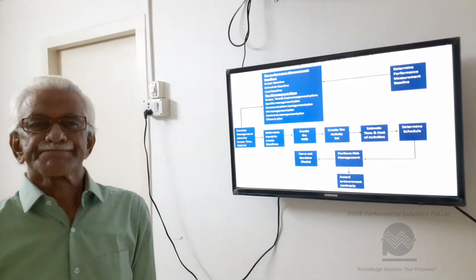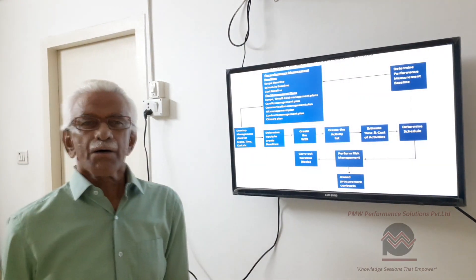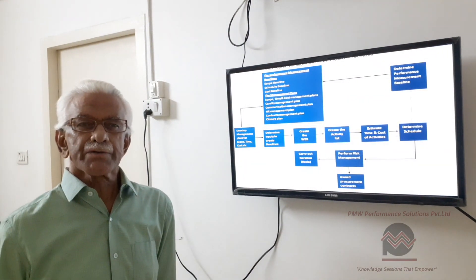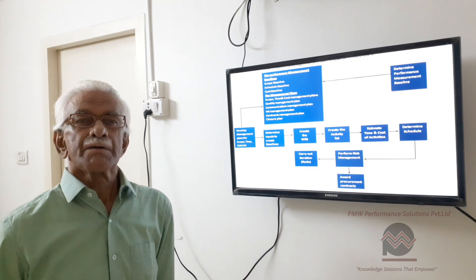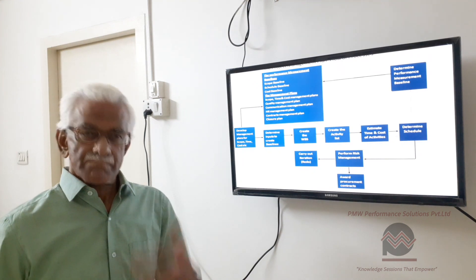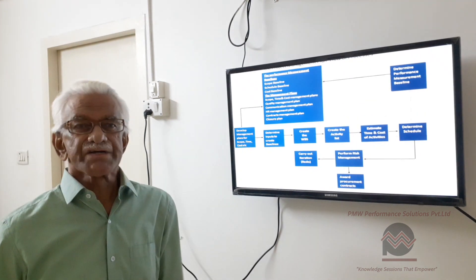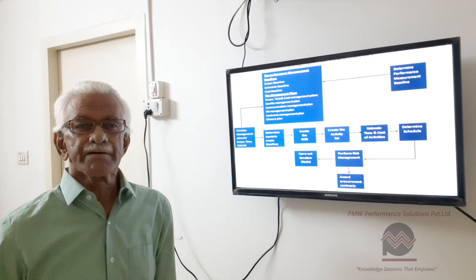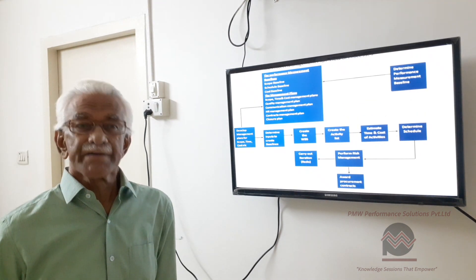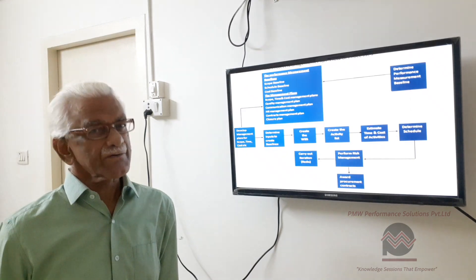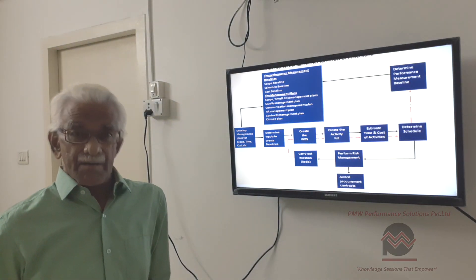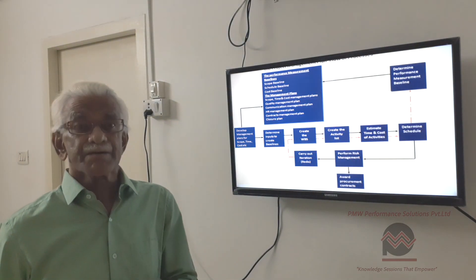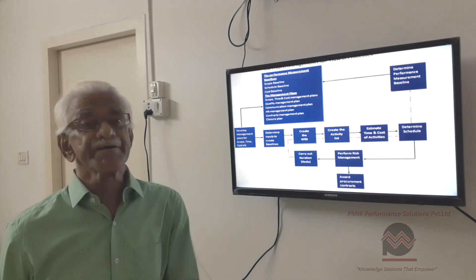Hello friends. Now we are into the last part of the process of creating a realistic project schedule — maybe last, but a very significant part.